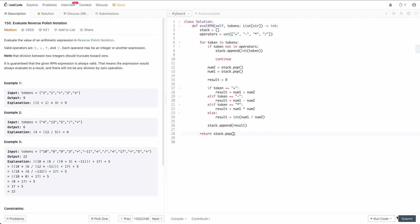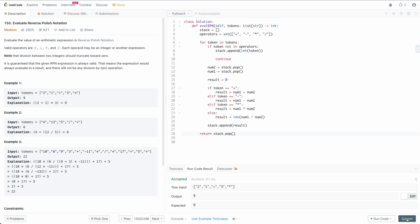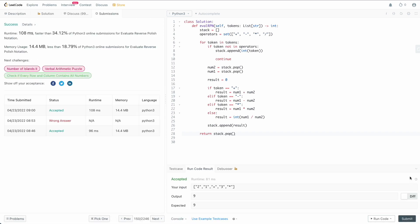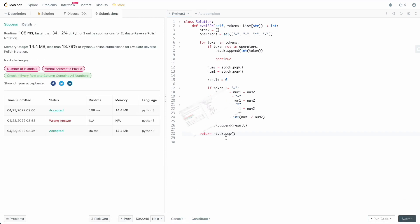At the end of processing all tokens, our stack will contain exactly one number — our result. So we return stack.pop(). We run this, make sure there are no bugs — and we submit and we can see that it works.